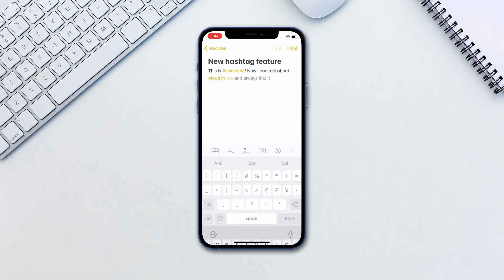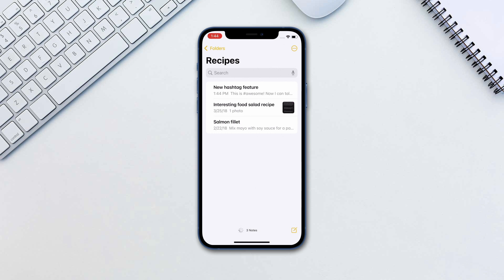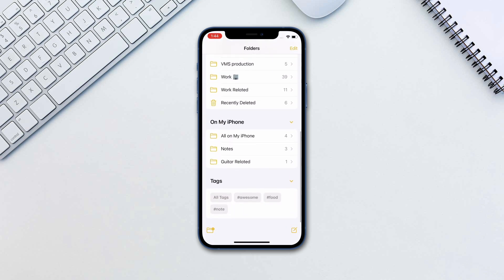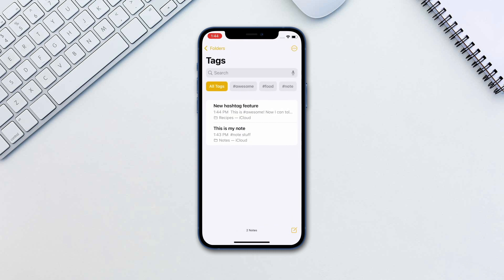All you have to do to see all your tags is go back to the folders view in the Notes app and scroll down where it says tags. Here, you will see all the tags used in your notes. Tap on them to see the notes.